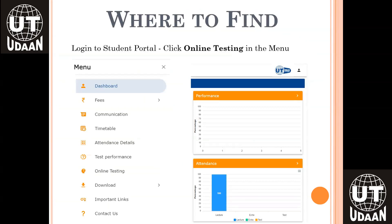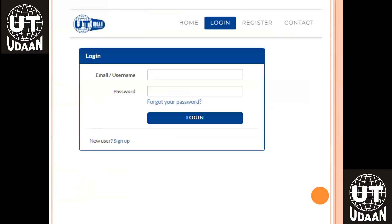Where to find the link for the online testing platform? You can find this link on the WhatsApp description box, or you can login to the student portal and find the link in the menu option under online testing. You can also click on the UT Udaan icon on the right-hand side of the student portal. This will take you to the online testing platform, UT Udaan, where you have to login with the same credentials.